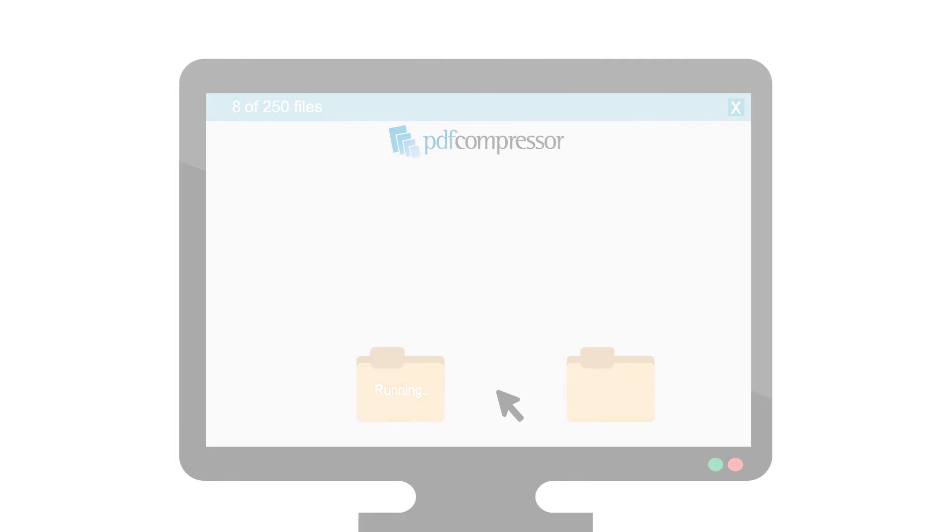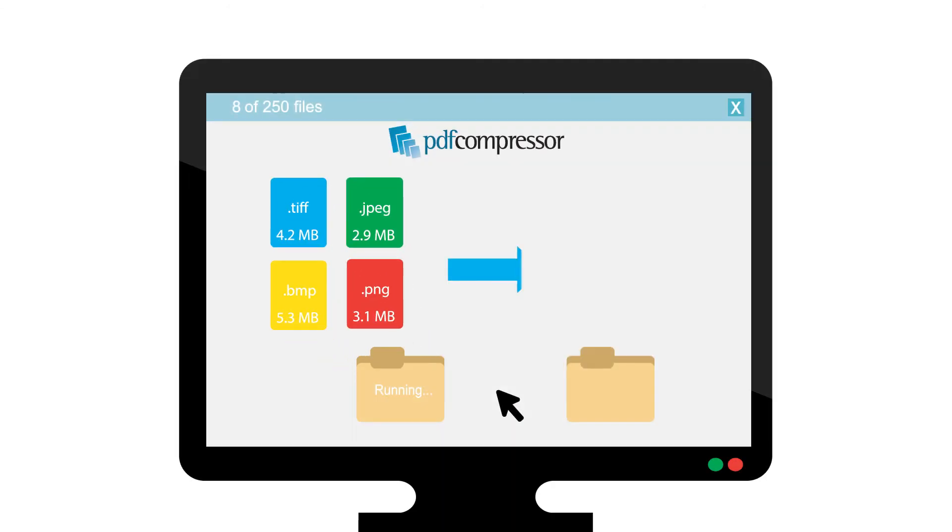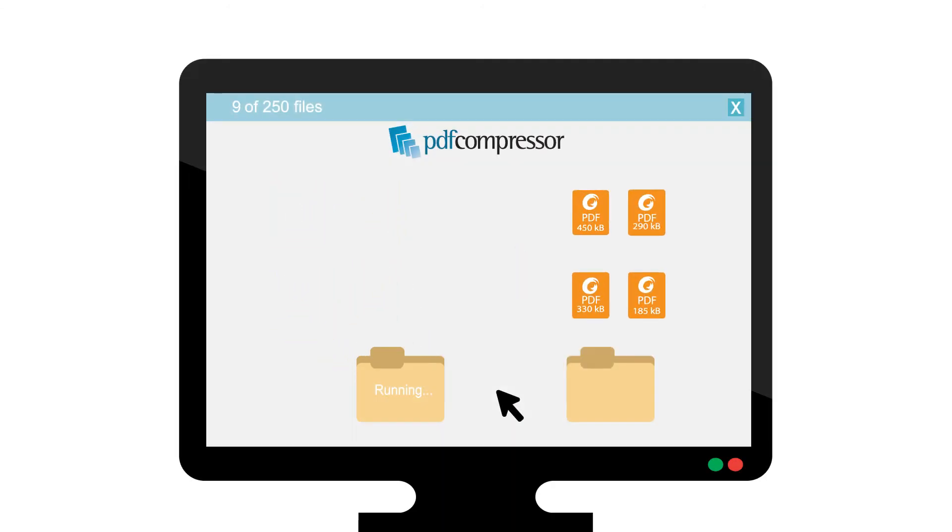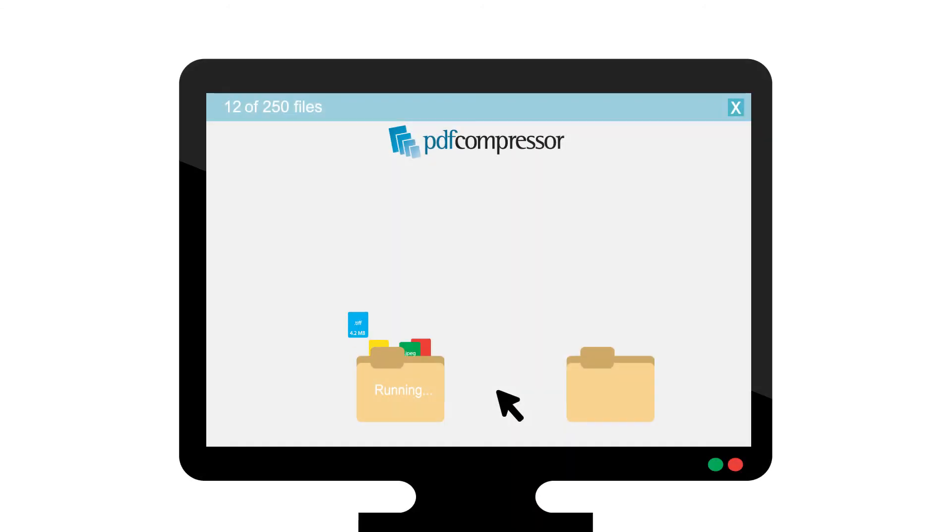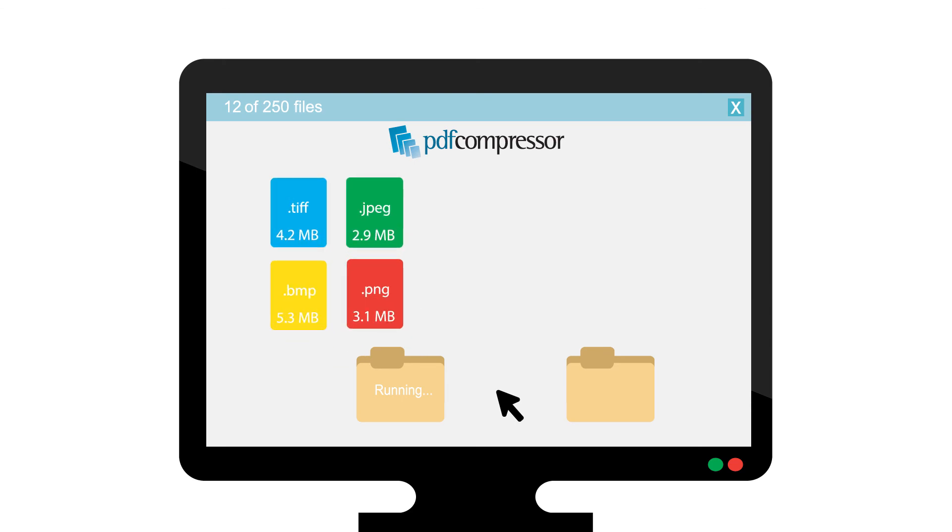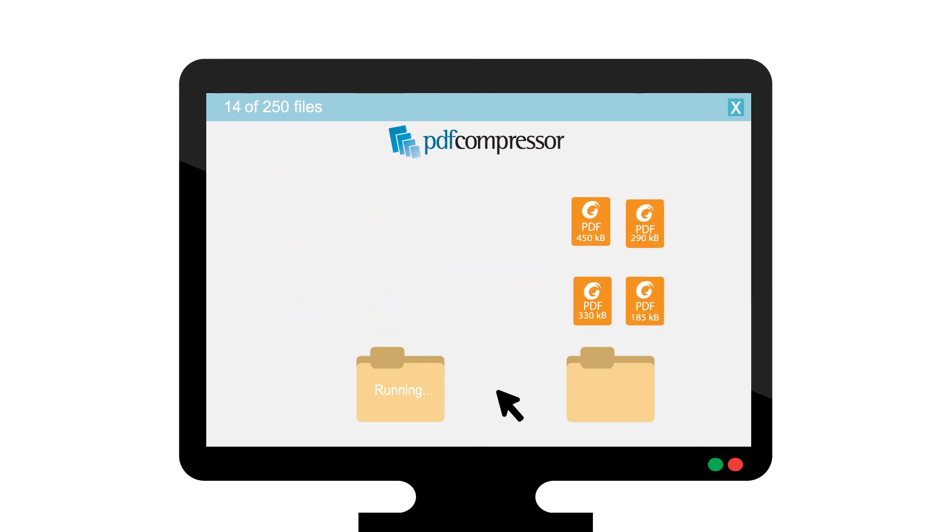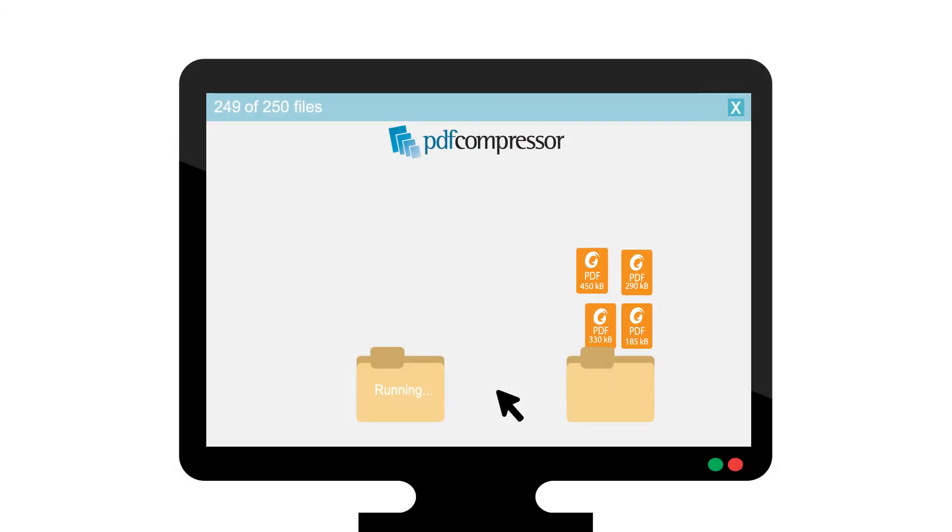One top five global financial firm utilizes PDF Compressor to efficiently process over 1.25 billion pages annually, making PDF Compressor a proven solution for reliability and high-volume handling.